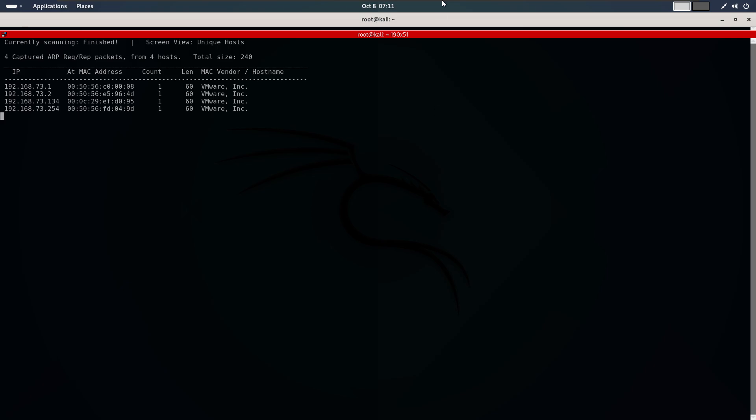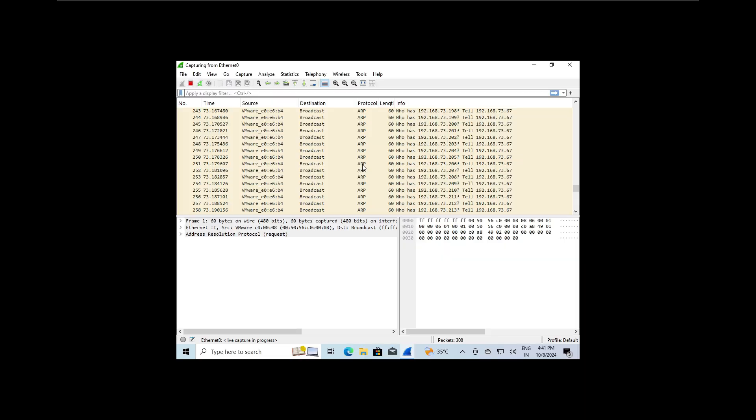Now let's go back to Wireshark to see what's happening. Before we check for notifications, let's analyze the packets generated by the scan.